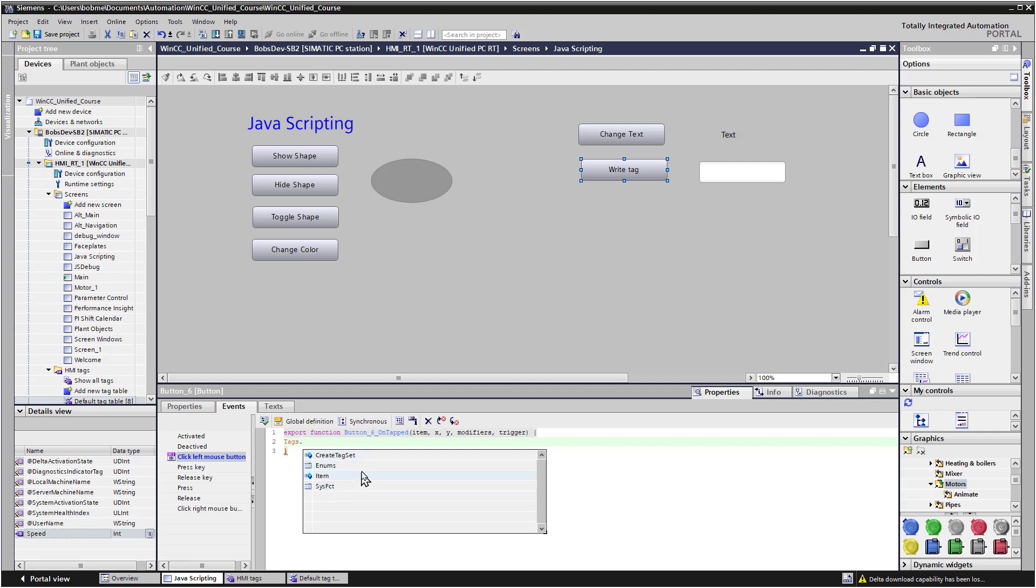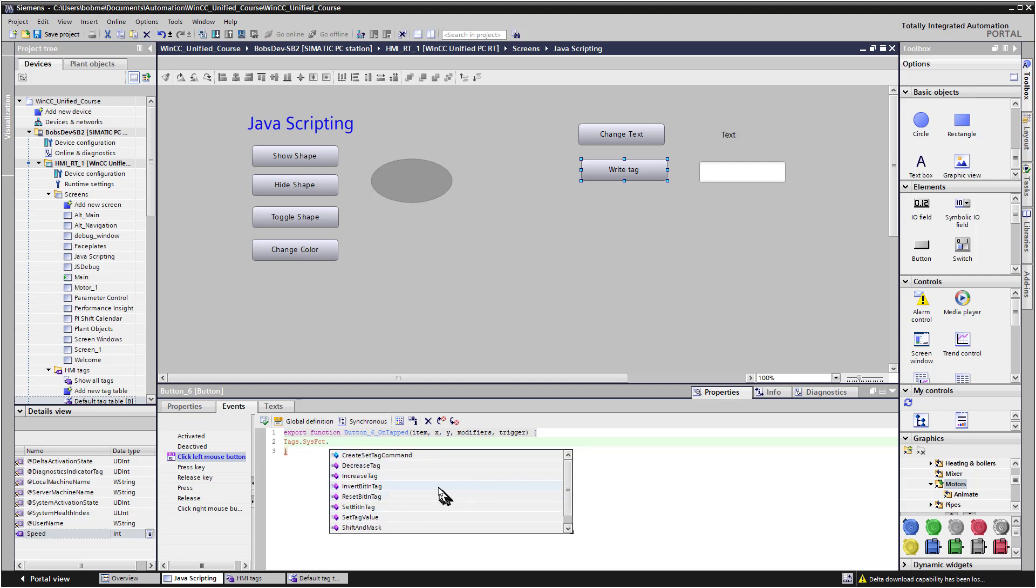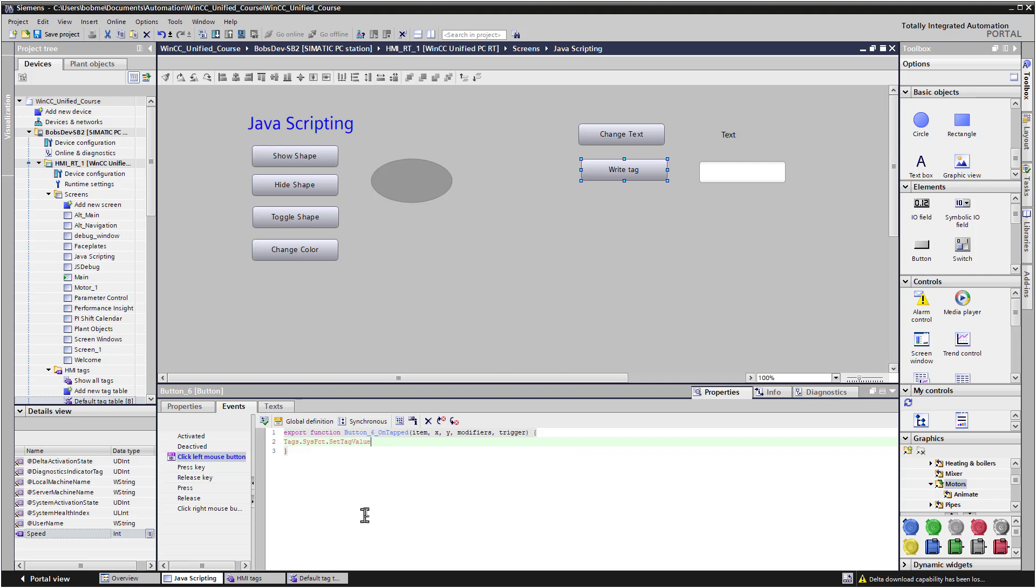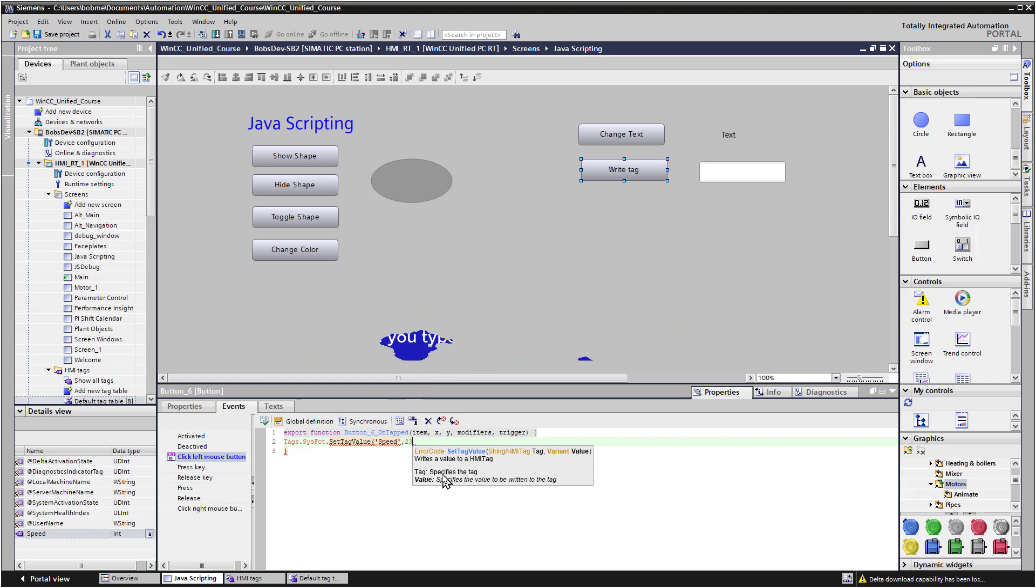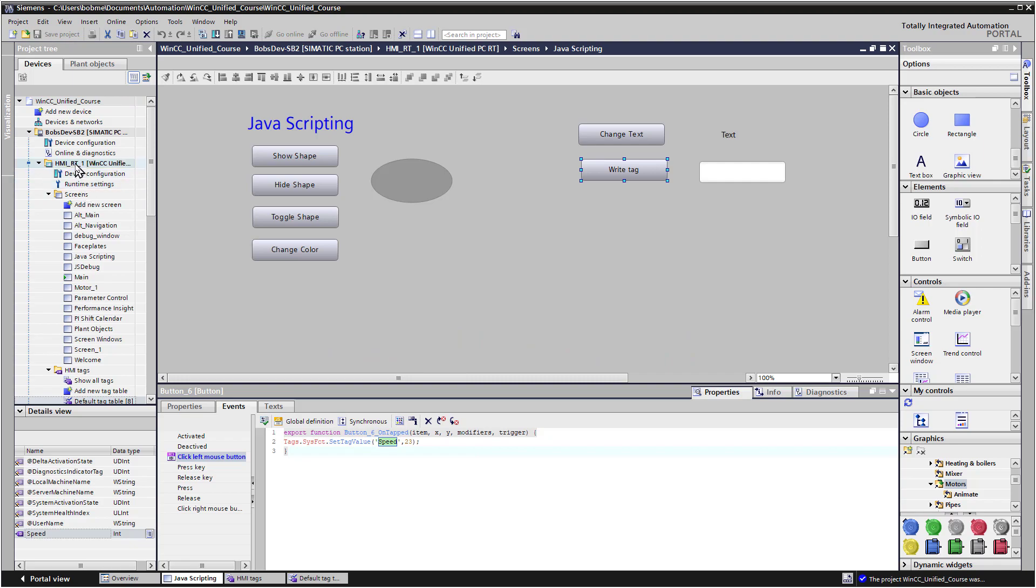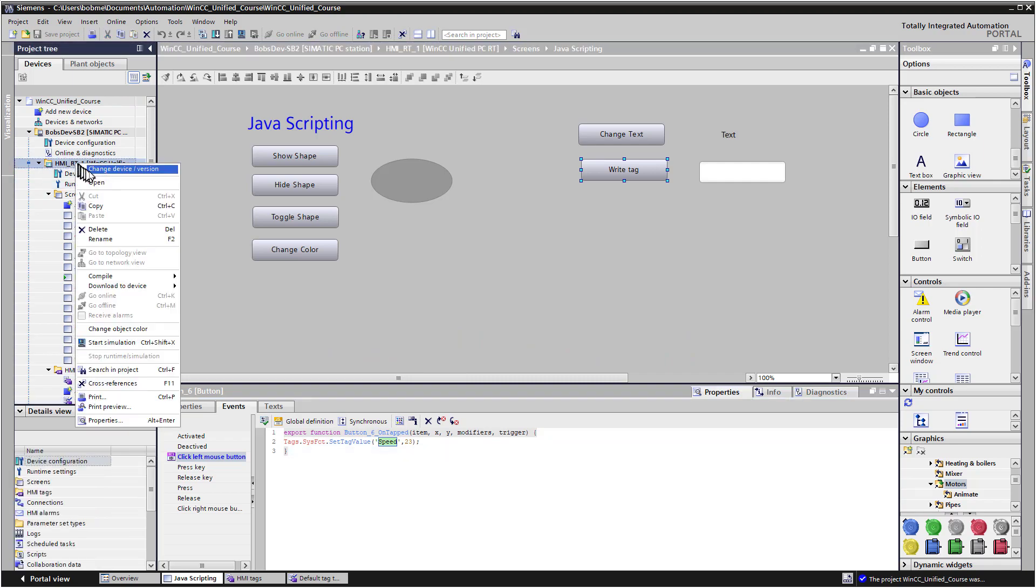So one way to write to a tag is just use the sysfunct and place a dot. And it gives us some functions. So we can set tag value. We can set a bit in a tag, reset, invert a bit, all kind of options. So we could use set tag value. And if we put a parentheses, you can see it's asking for the name of the tag that you want to write to and the value you would like to write to it. So the name of our tag is speed. So you have to make sure you get the case right. And we'll just write a 23 to it and add a semicolon. So we'll save this and just test this out in runtime.